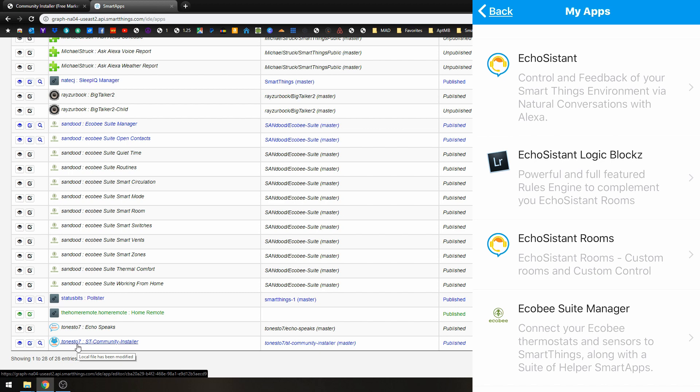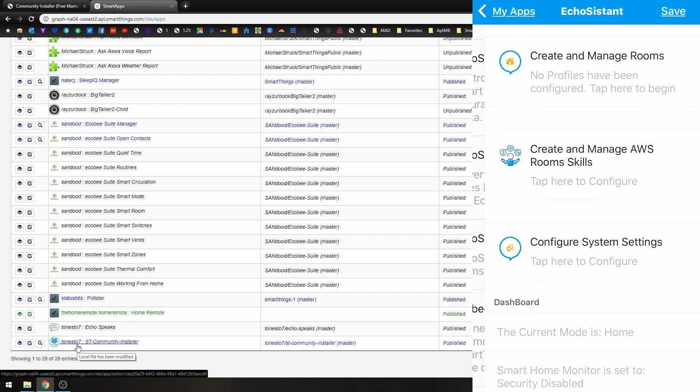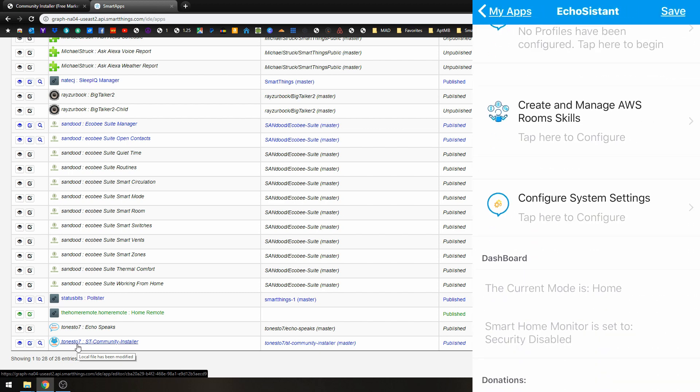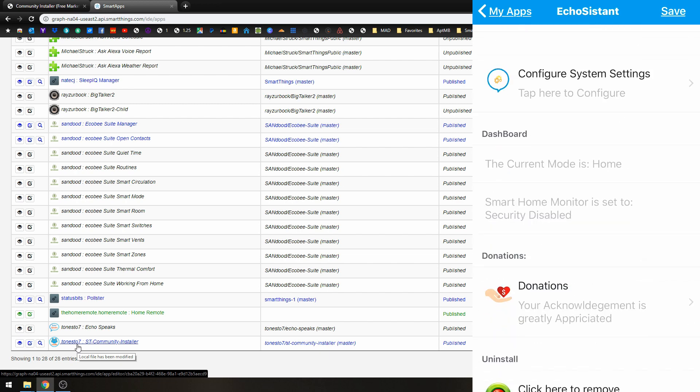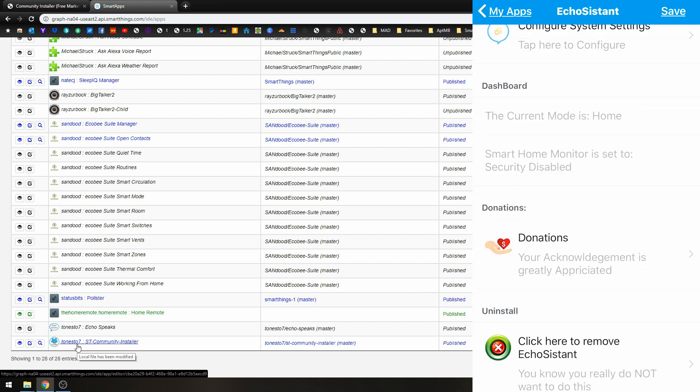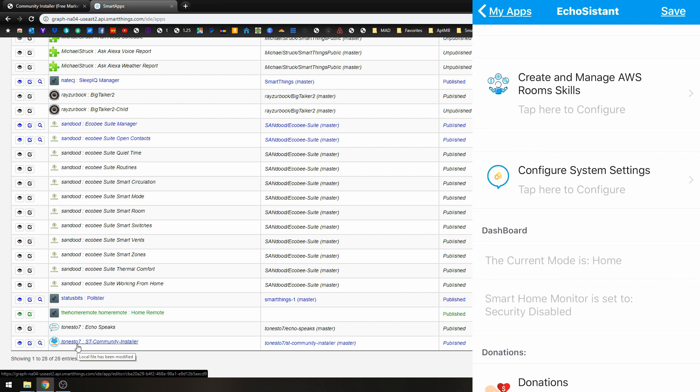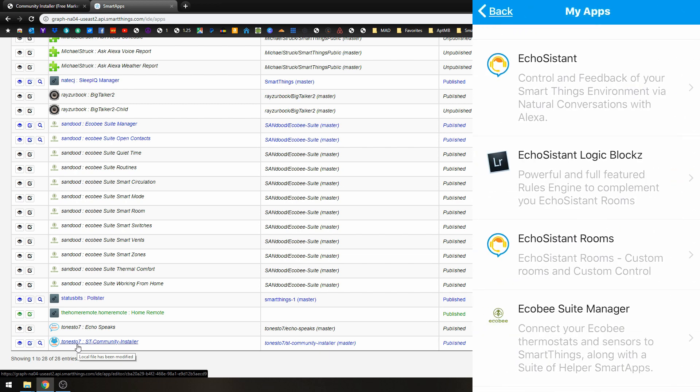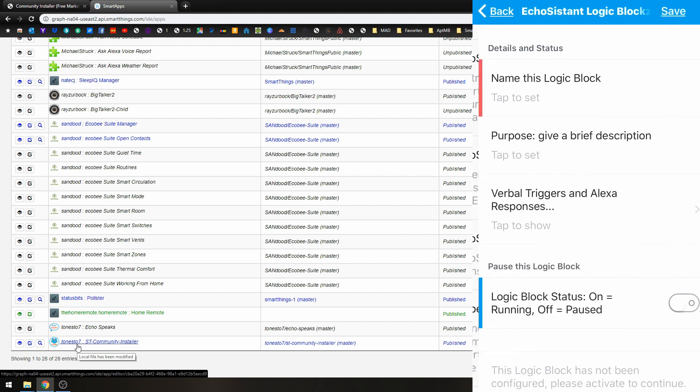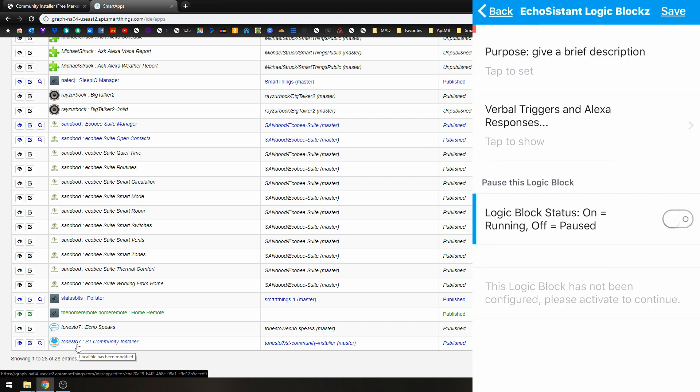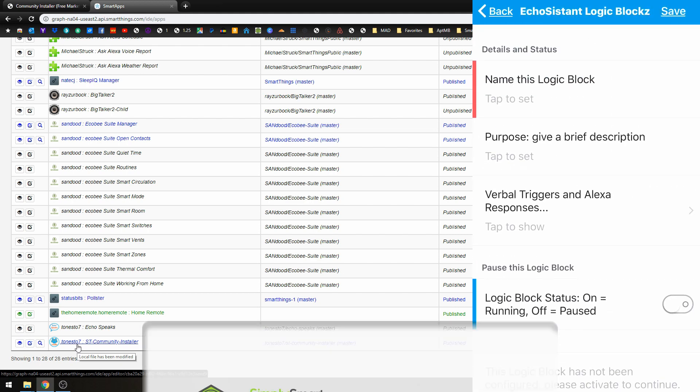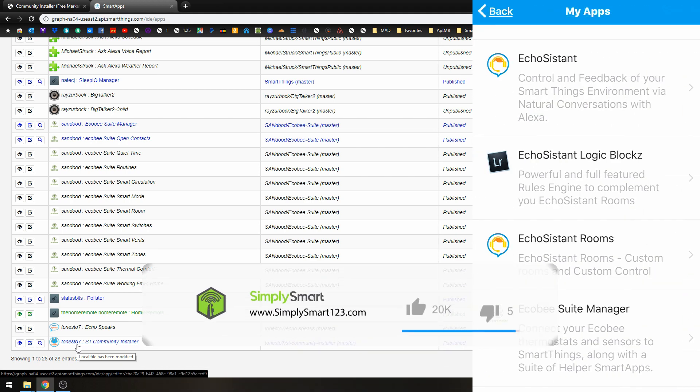But we're not going to go into all of that. I just wanted to kind of show you how to install the Community Installer, how to install a Community App, and how easy it is to get all of that set up.